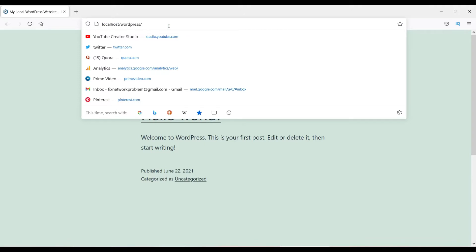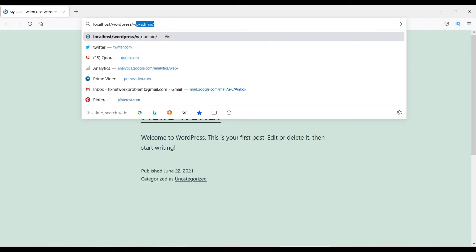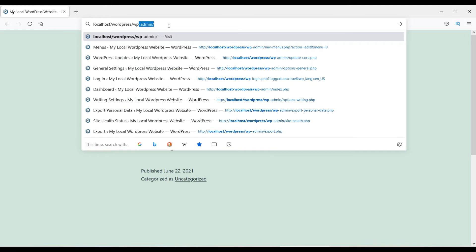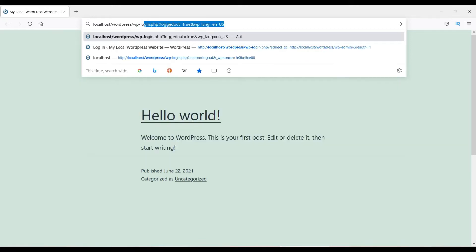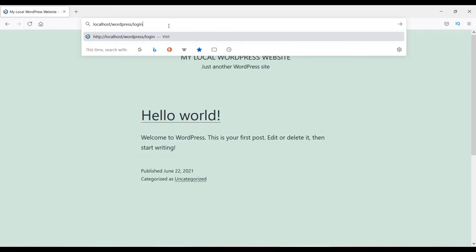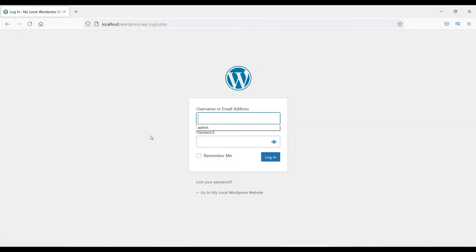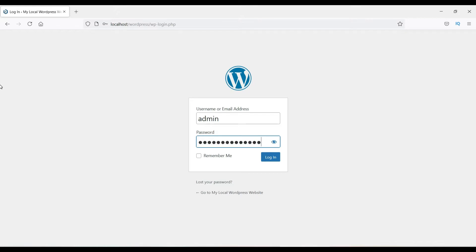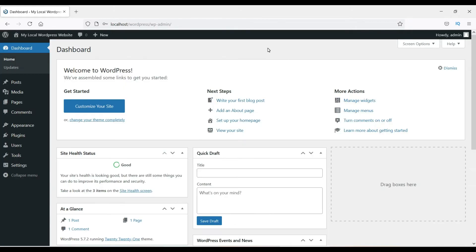To log into the local WordPress website, go to localhost/wordpress and then add wp-admin or wp-login.php, or simply try using /login. It will take you to the login page. Enter the username and password you set up while installing WordPress, then click Login.